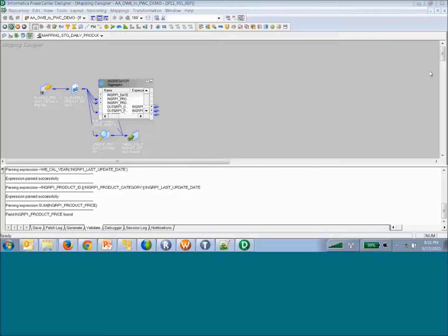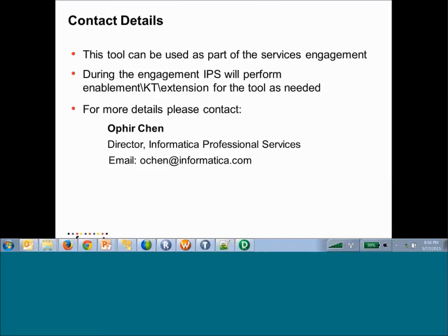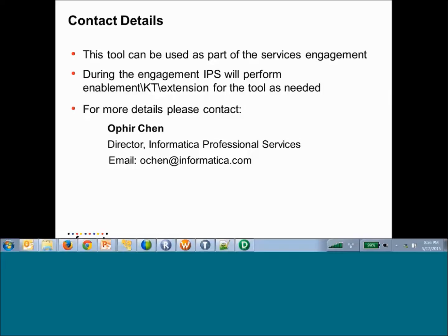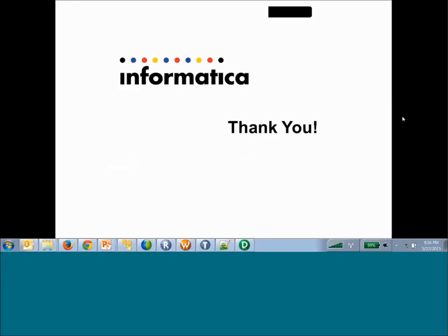Coming back to the presentation — how to get this tool. You need to go for an IPS engagement, which will help you convert your OWP code base to Informatica. We will be involved in enablement, knowledge transfer, and if required, extension of the tool — all as part of the IPS engagement. For more details, please contact the Informatica Professional Services Director. Thank you for your time. Good luck with your project.